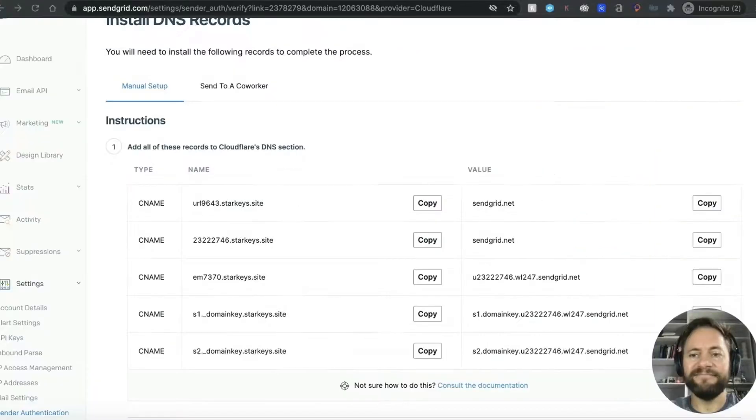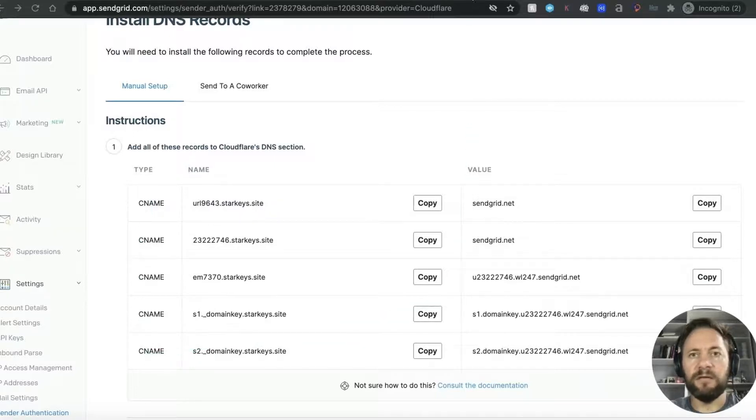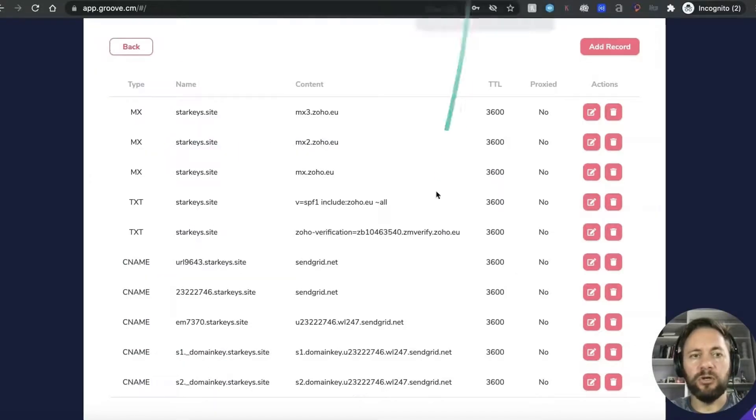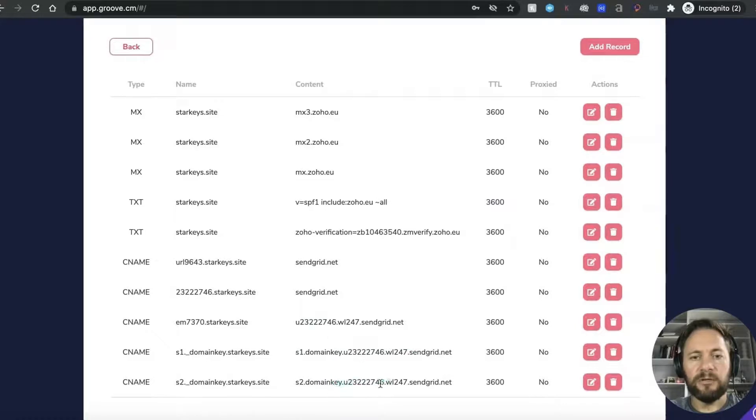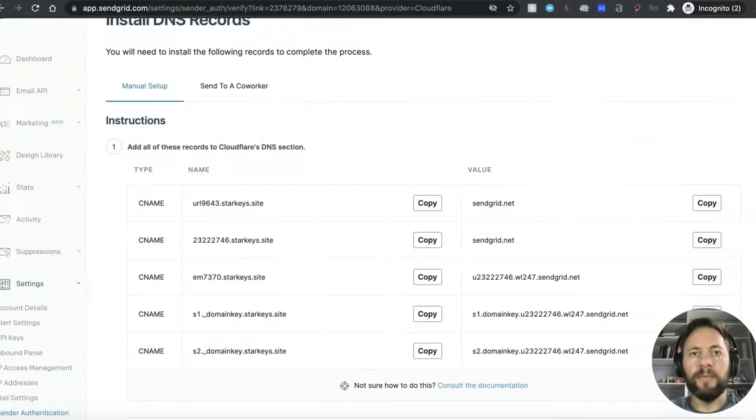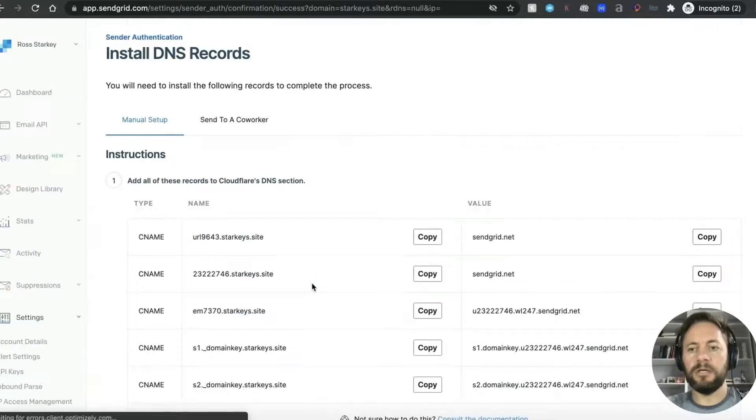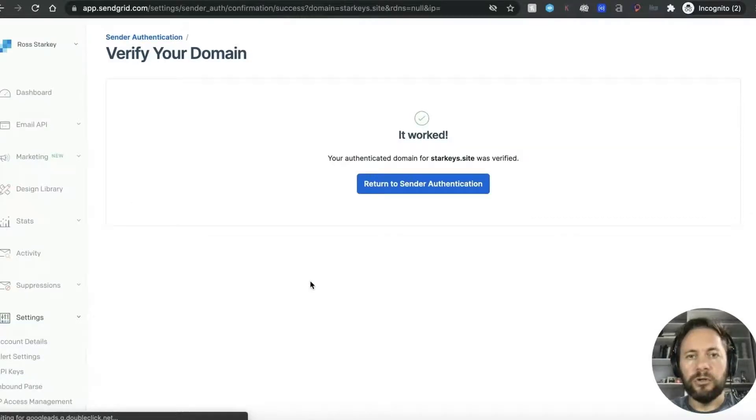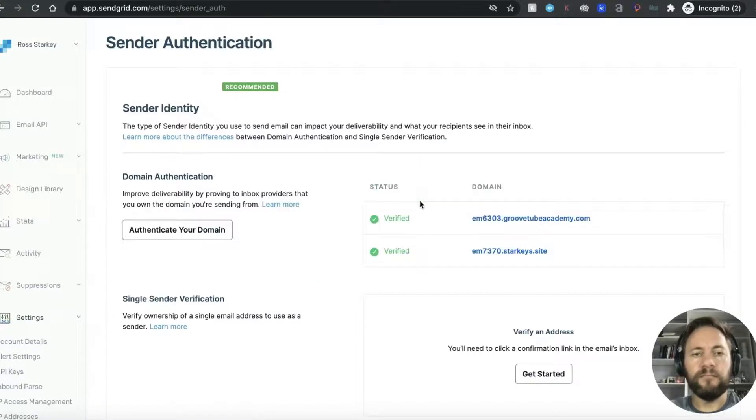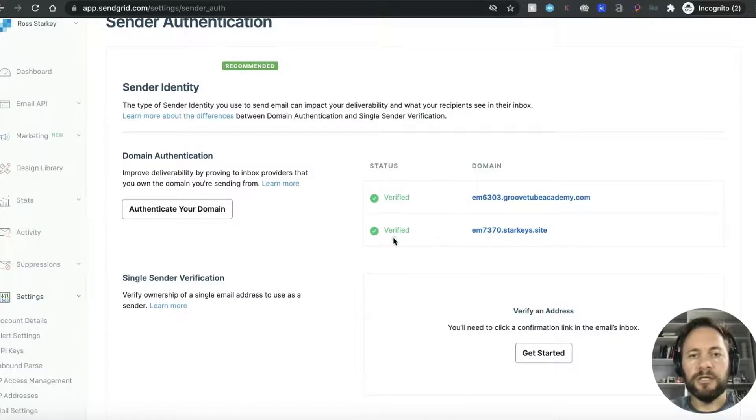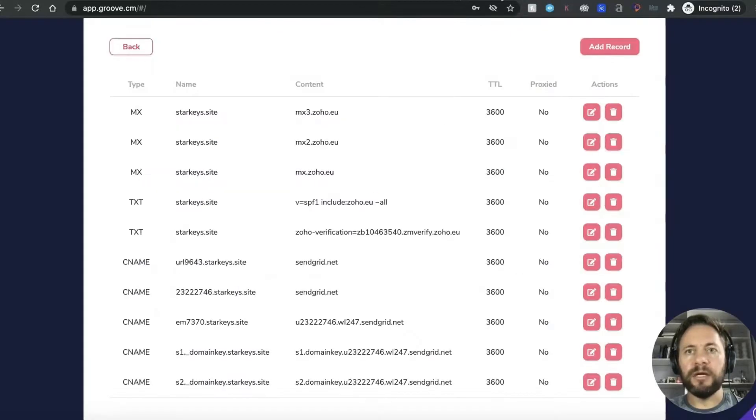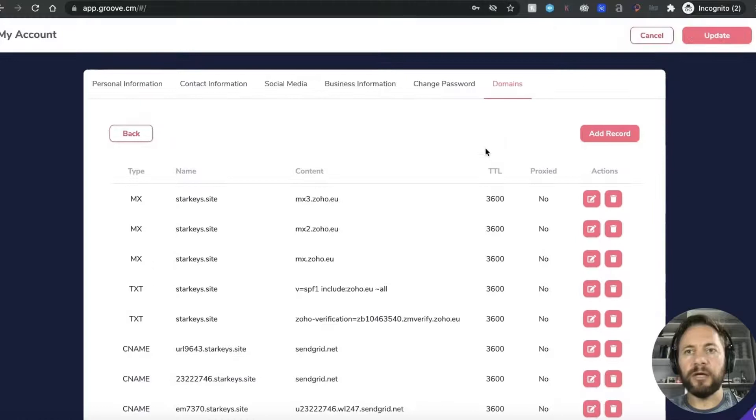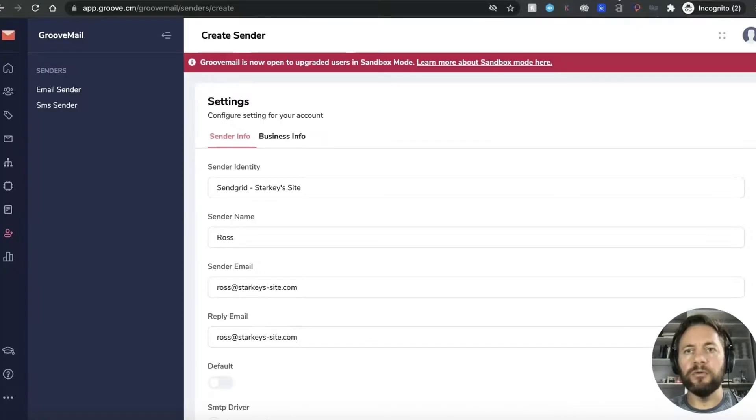Back in a sec. All right it didn't take too long so as we can see we've got one two three four five CNAME and if we go back to our DNS within Groove one two three four five. It won't accept anything if you make a mistake because I made a mistake on this last one but I hadn't copied it properly and it wouldn't save so just to let you know. So we'll go back to SendGrid and we will click I've added these records, verify, hopefully I'll get a green tick. It worked, your authenticated domain for starkeys.site was verified. Some return to sender authentication so we'll do that and as you can see it's come back as verified starkeys.site. So onwards and upwards we've done that in our DNS and we've added all these records, we shall say update.